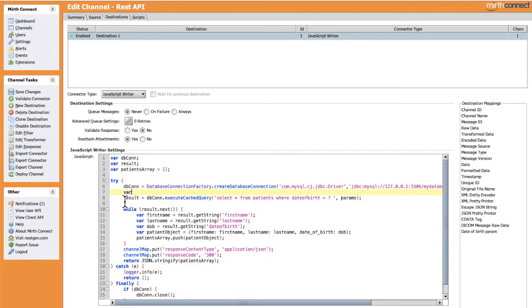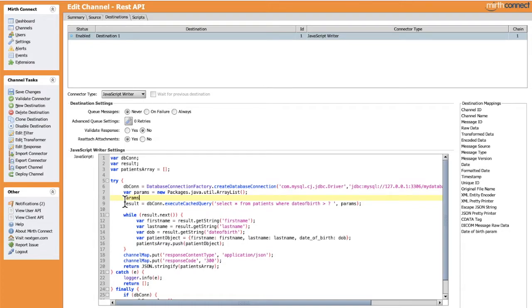It's going to filter records after the date received. Let's use a prepared statement here and add a second parameter which is the date of birth param. Let's declare an ArrayList — you can notice that we are using a Java class here from java.util — and add to this list our date of birth parameter. Okay, it's done, so let's save.